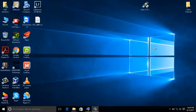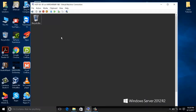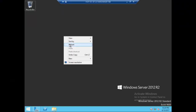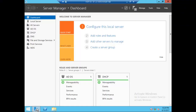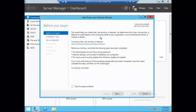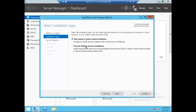Remote tap feature — I will deploy. I will select domain control. I will select add roles and features. I will select next. I will select role-based and feature-based installation. I will select remote desktop service installation.